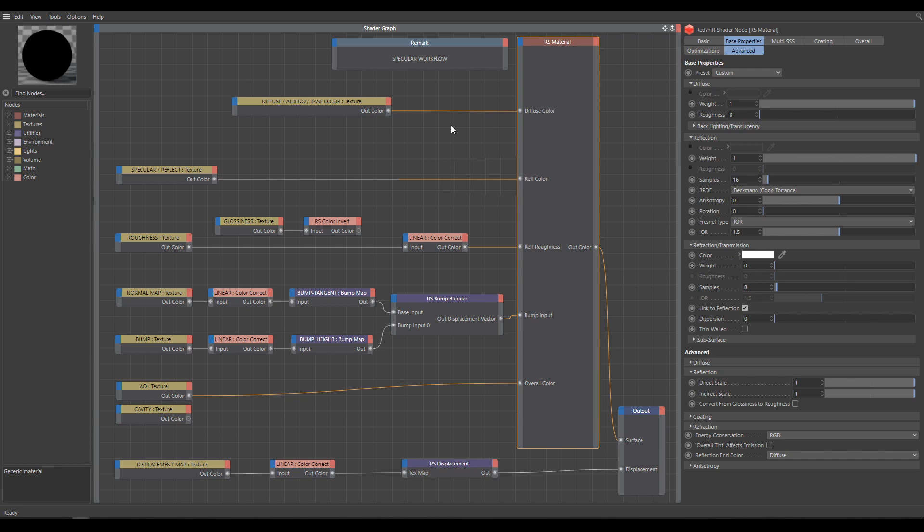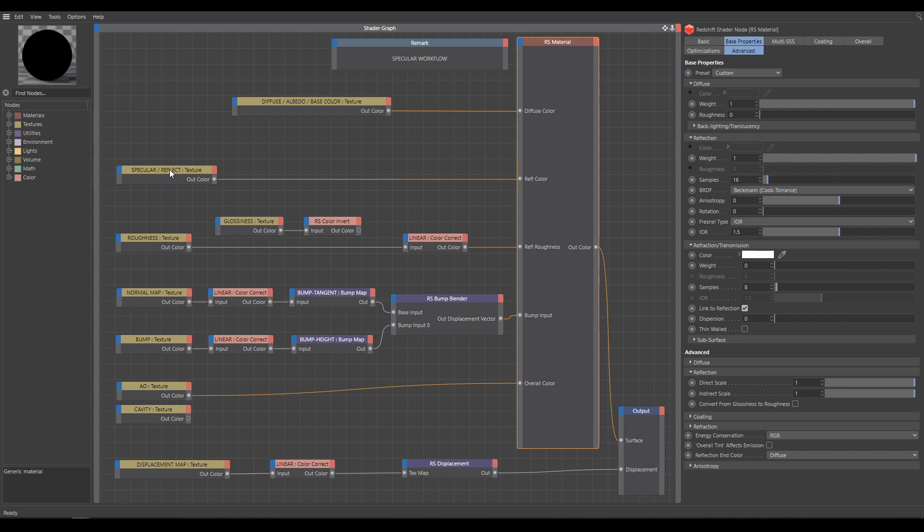We have two types of specular textures. Specular, Reflect or Reflection texture are names for sRGB texture, which contains also color information, mainly for metallic materials, and controls reflection color. Second type is specular texture, known as F0 type. It's a grayscale texture and controls reflection weight.